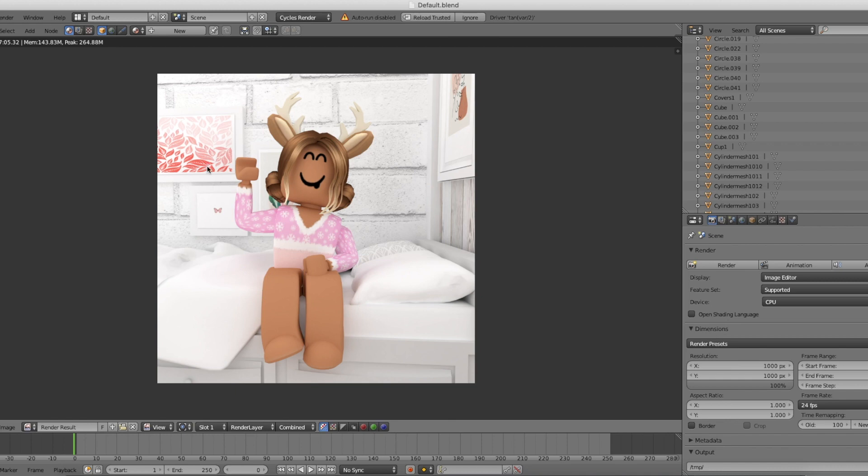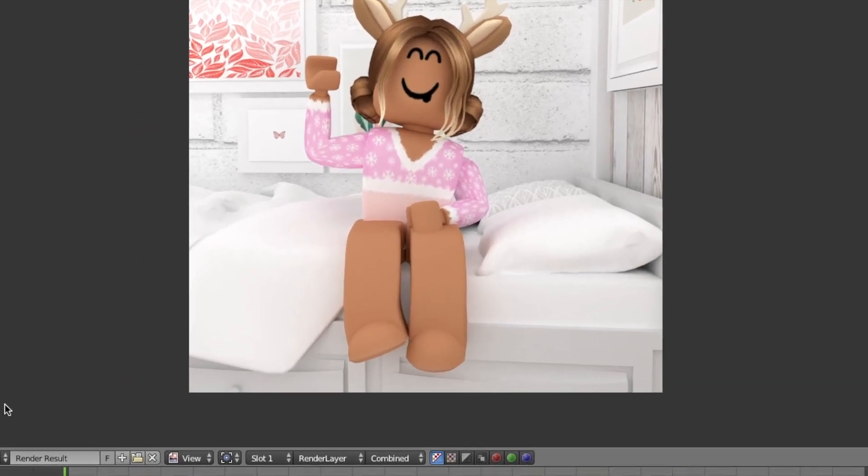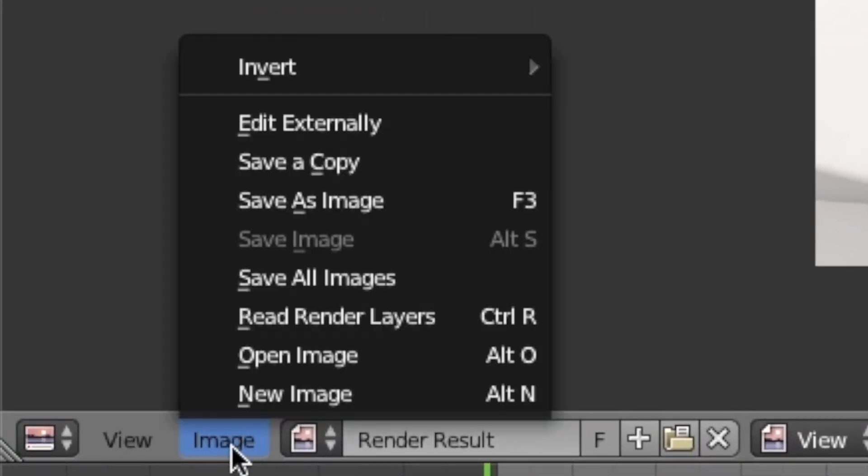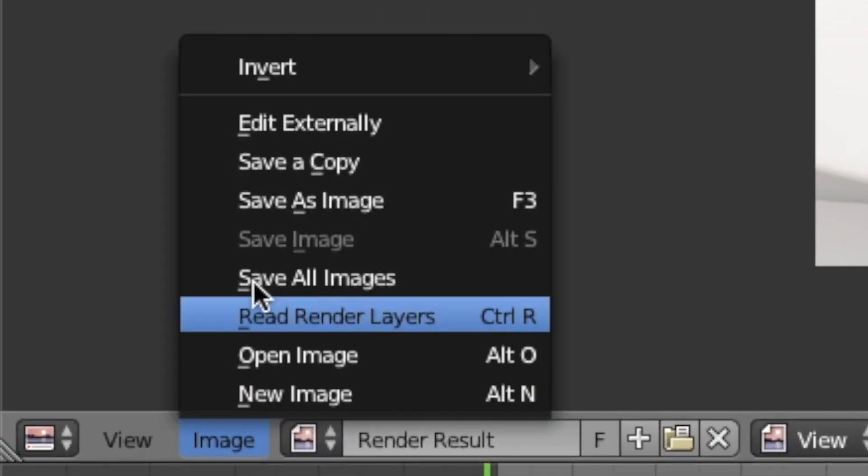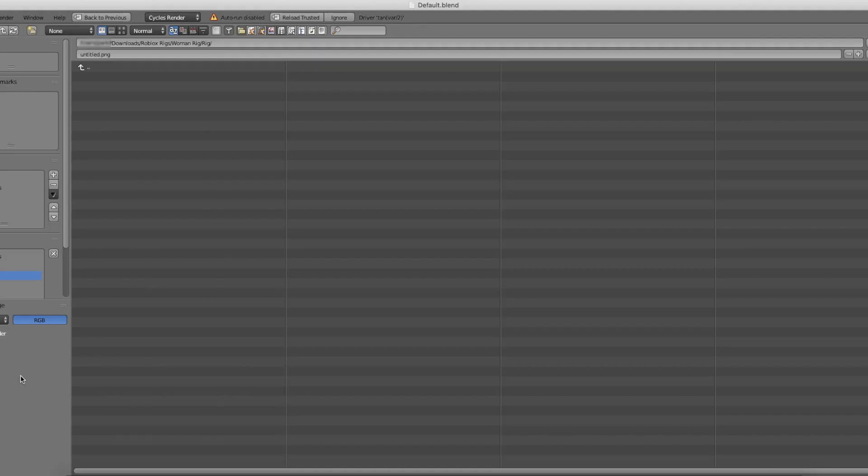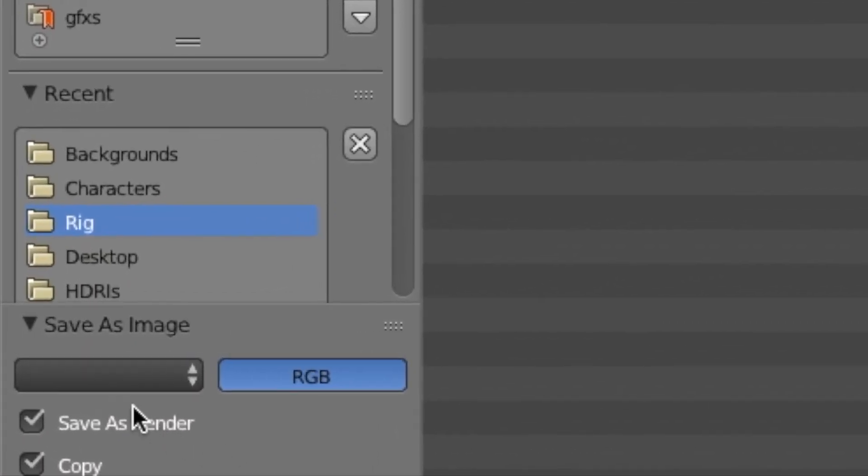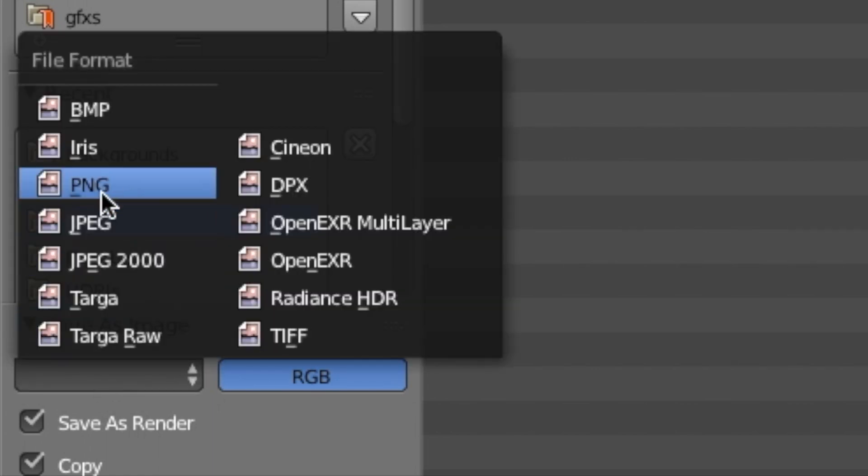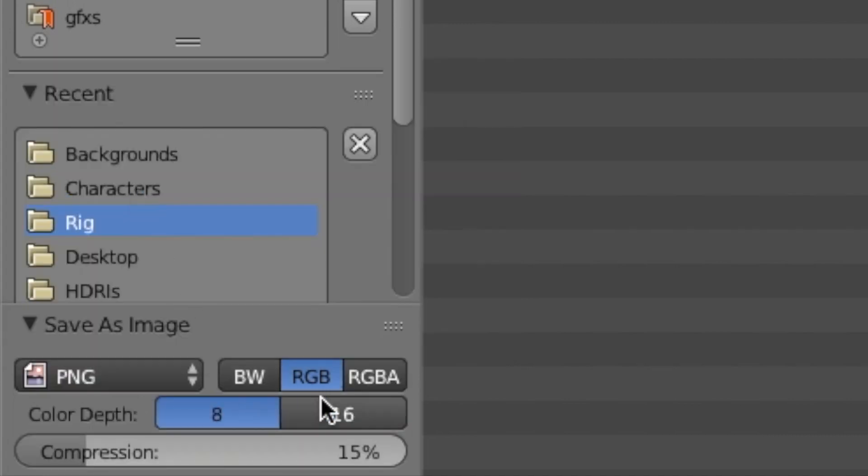When it's done, we're going to save it. Go down to image and click save as image. Before you do anything, go over to the left hand side and change it to PNG. Then select RGBA. Once you've done that, you can name your GFX whatever you want and save it wherever you want.